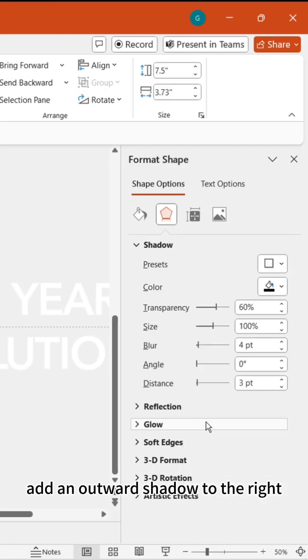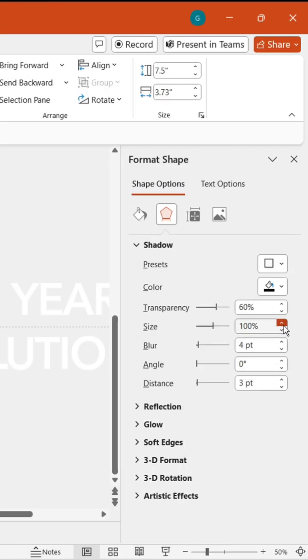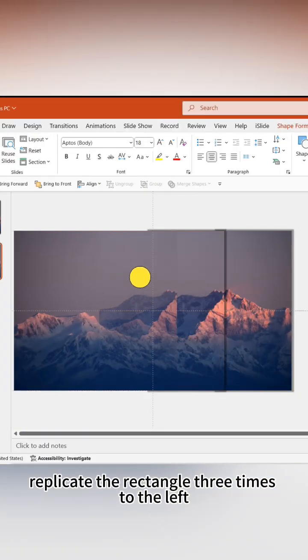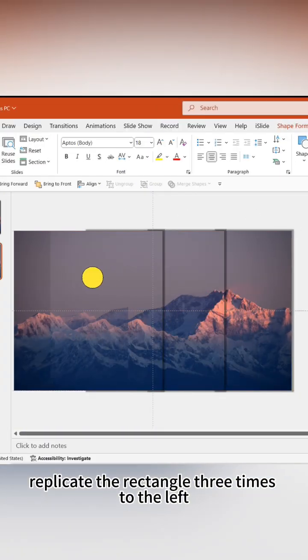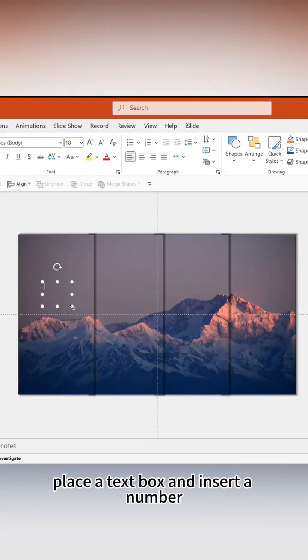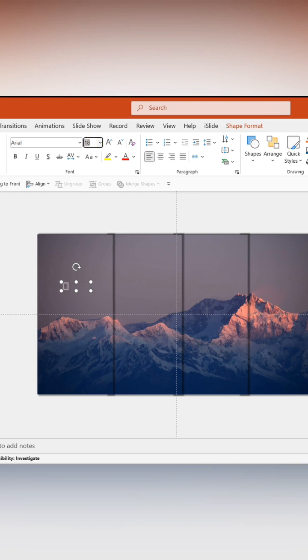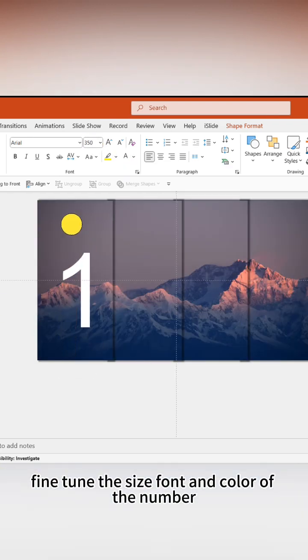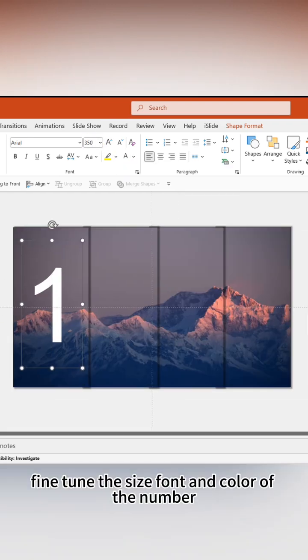Add an outward shadow to the right. Replicate the rectangle three times to the left. Place a text box and insert a number, then fine-tune the size, font, and color of the number.